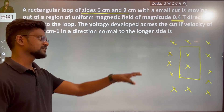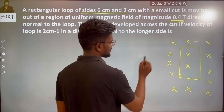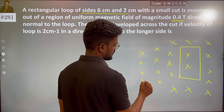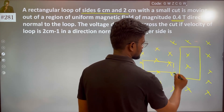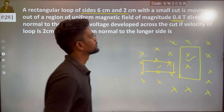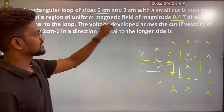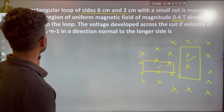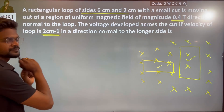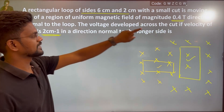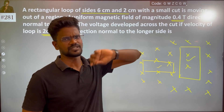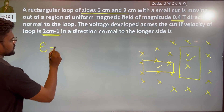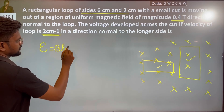This diagram can also be represented in another way. The voltage defined across the cut — if the velocity of the loop is 2 cm/s — is given by EMF = BLV.